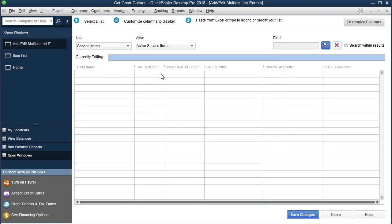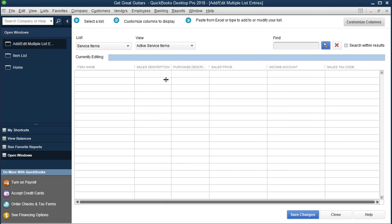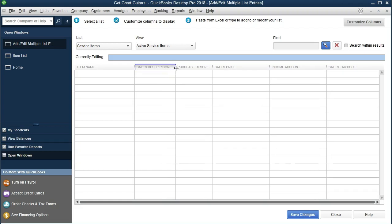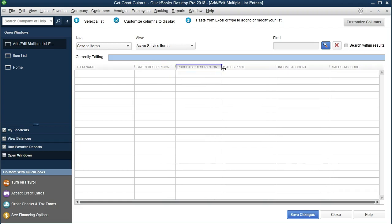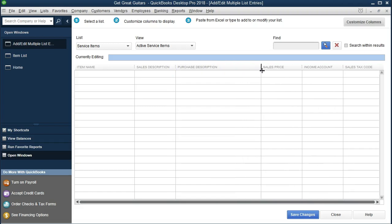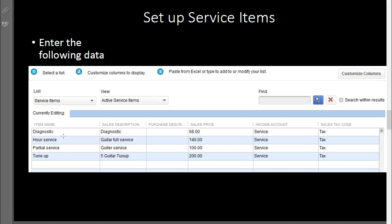After clicking OK, we have item name, sales description, purchase description, sales price, income account, and sales tax code as our column headers. Adjust the column widths as needed — purchase description probably needs to be larger, sales price can be smaller. Now we get to practice data entry. We're going to enter the item name, sales description, sales price, income account, and sales tax code exactly as shown in the PDF file.